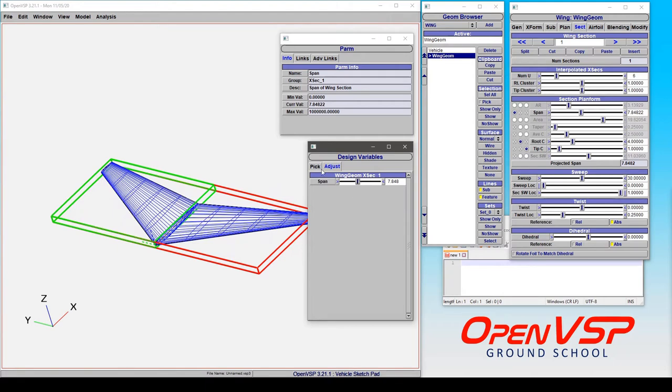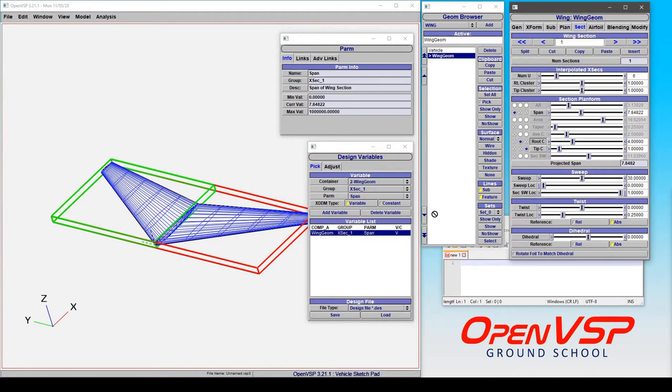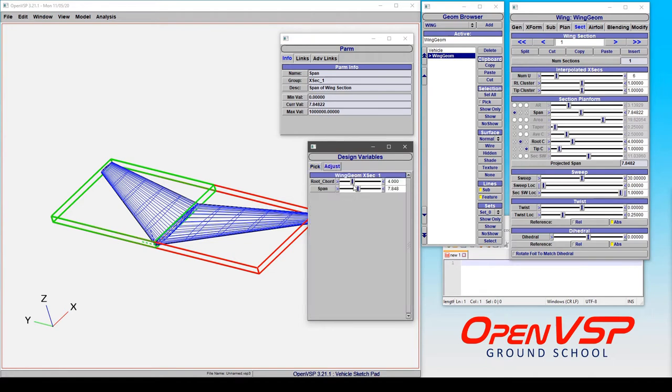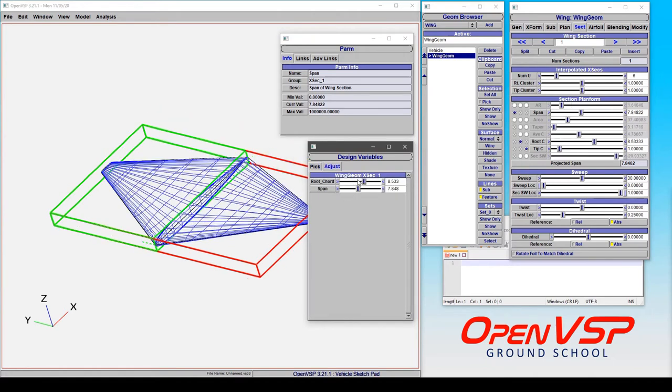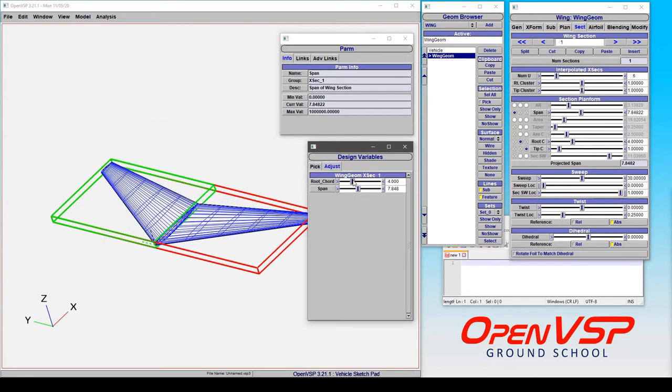But what if we want to go even faster? Let's take the root chord and notice how the cursor is here. I've simply clicked, drag and drop. And now the root chord is a parameter that I can control. And this works anywhere where you're doing a variable selection operation. You can drag and drop.